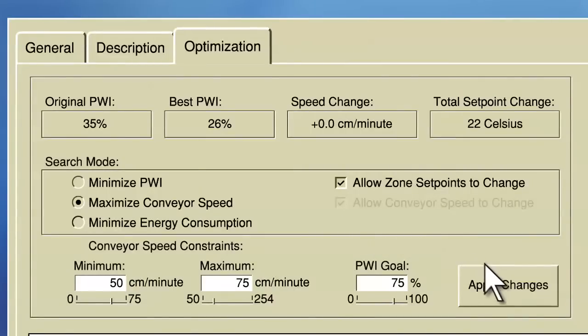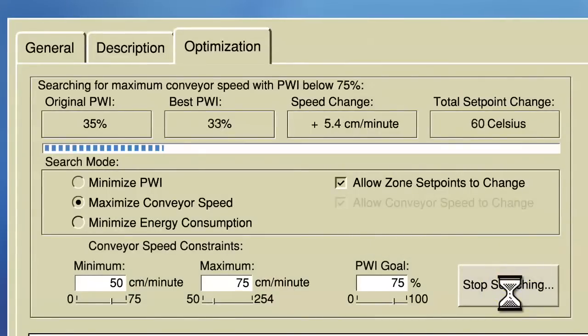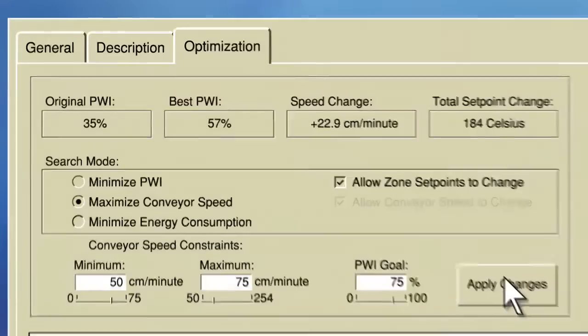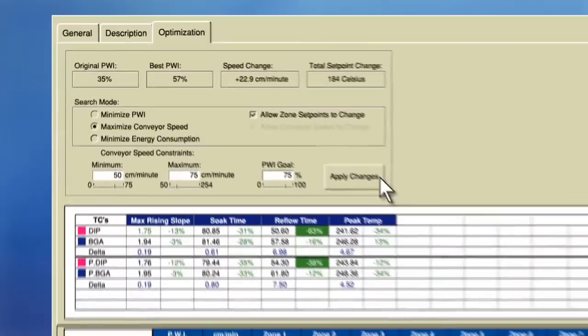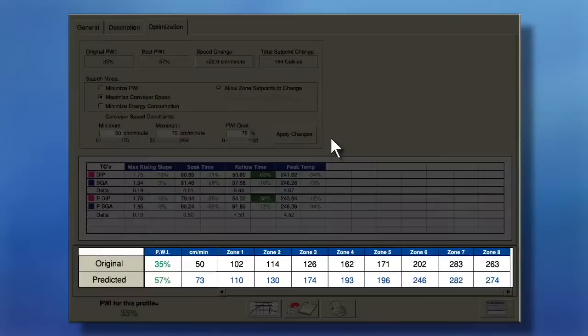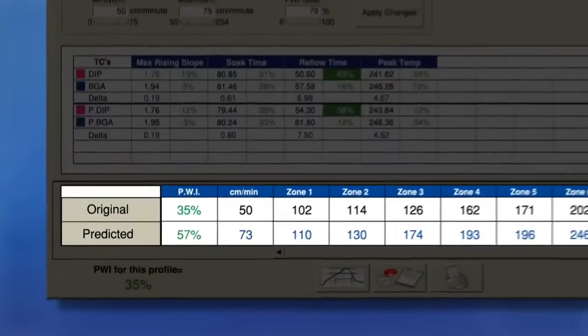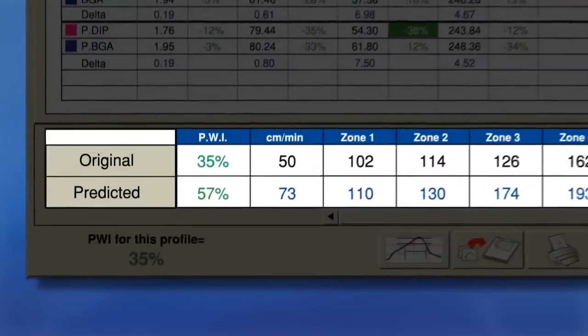Now I apply my changes. If I look at the bottom half of my optimization screen, I can see the results of my prediction.